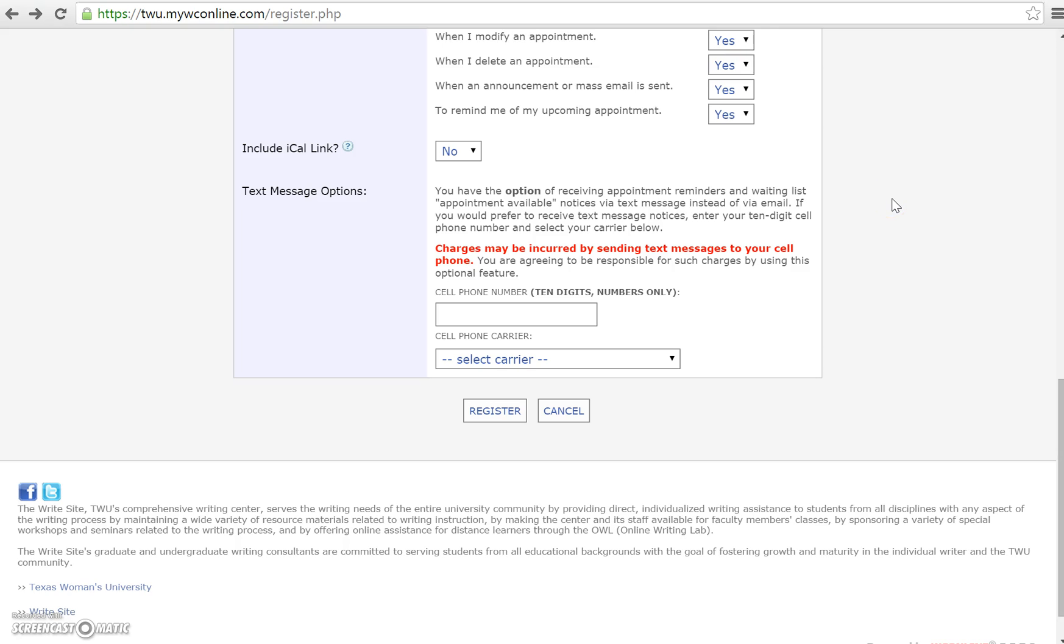An iCal link is simply a link that allows you to save your appointment to your Google Calendar. If you wish to use this option and have an iCal link included in each of the appointments you make and the email that we send to you, you can select yes. If not, just select no.